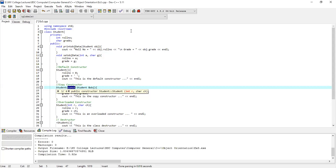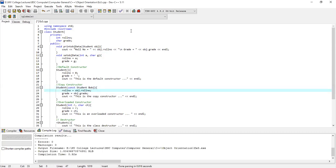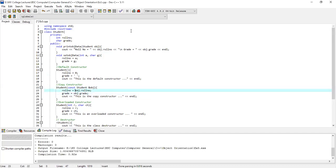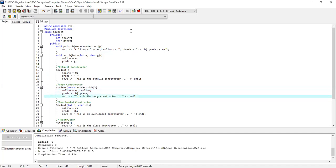The student object is passed by reference so that the object cannot be changed at runtime. Our private data members get the role number and grade from the passed object for initialization. We have also written a cout command so we know that our copy constructor is called.